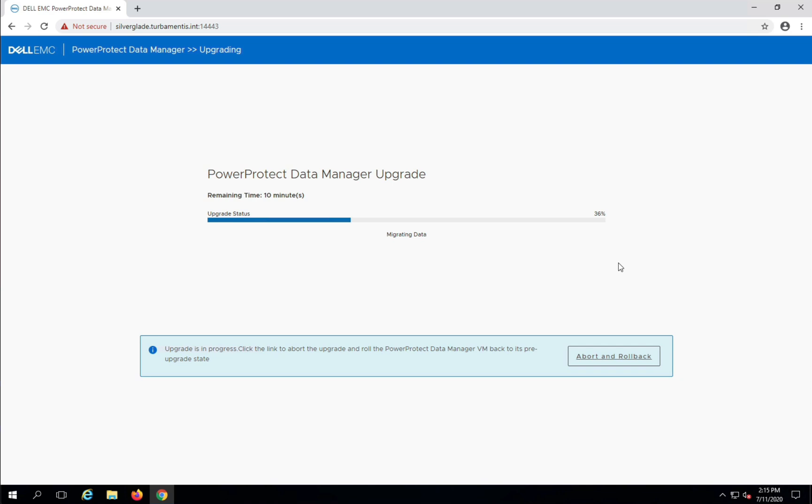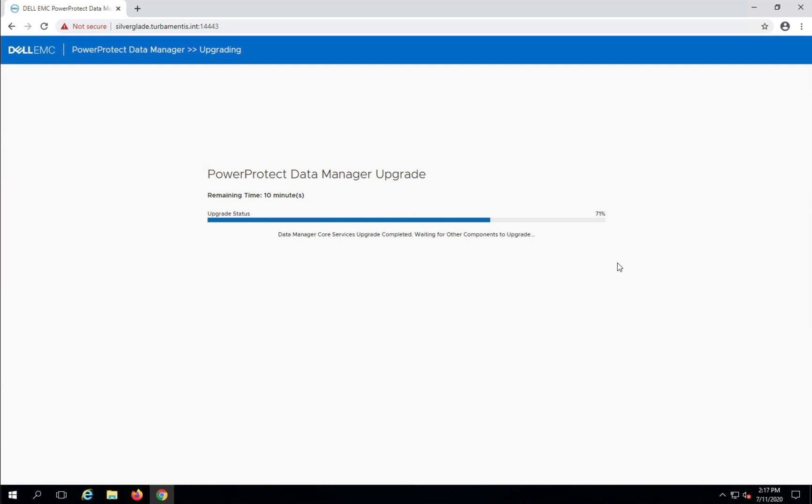There will then be a data migration process that's performed, and then after that, the other appliances that PPDM may have deployed, such as the search engine, will actually also be upgraded for you.